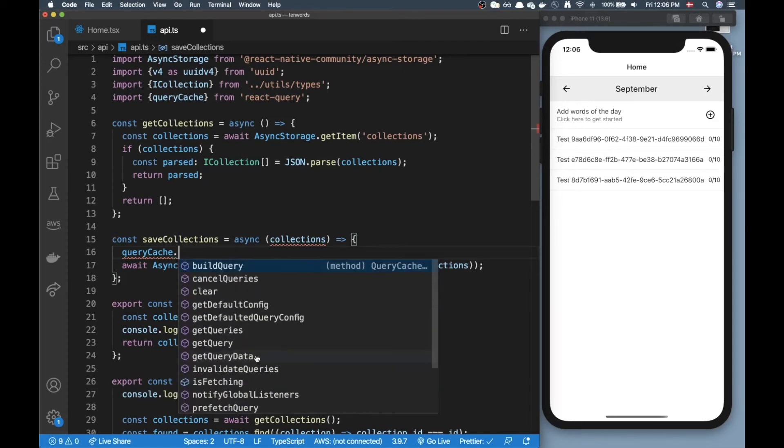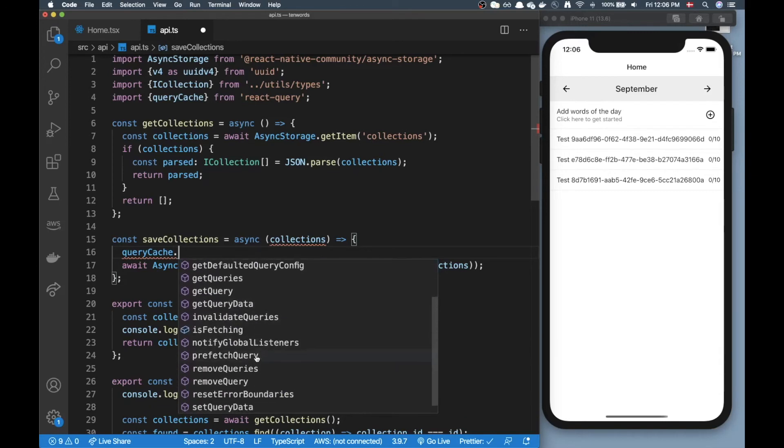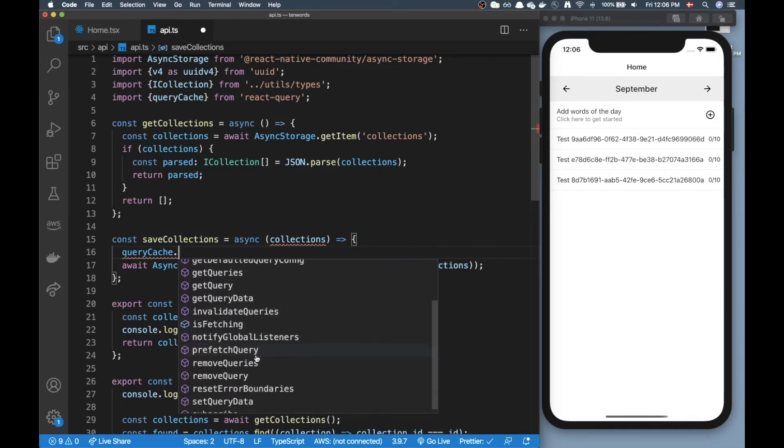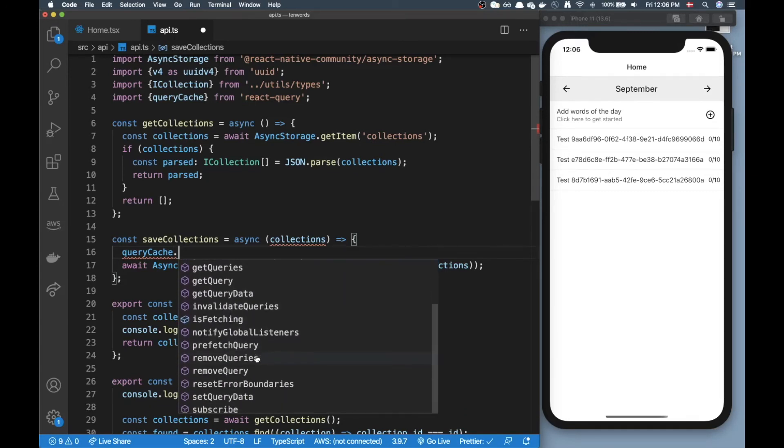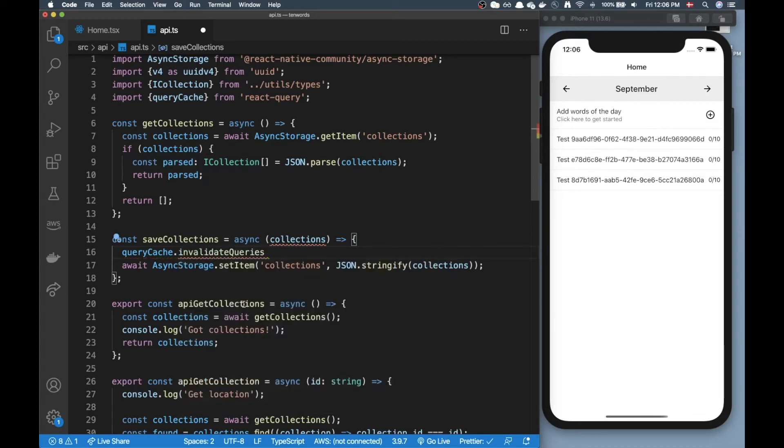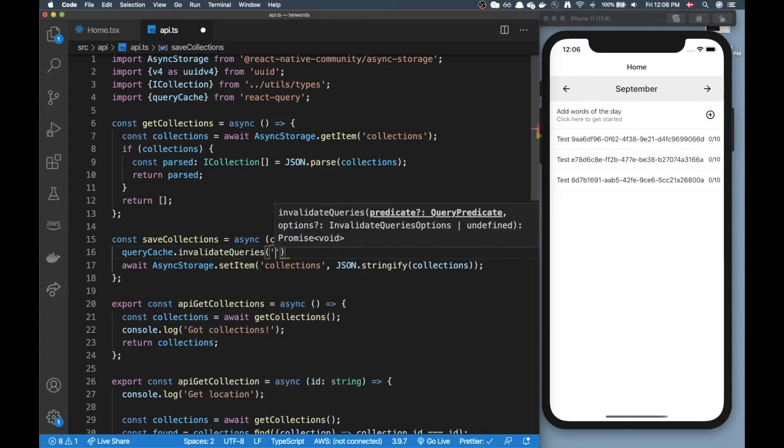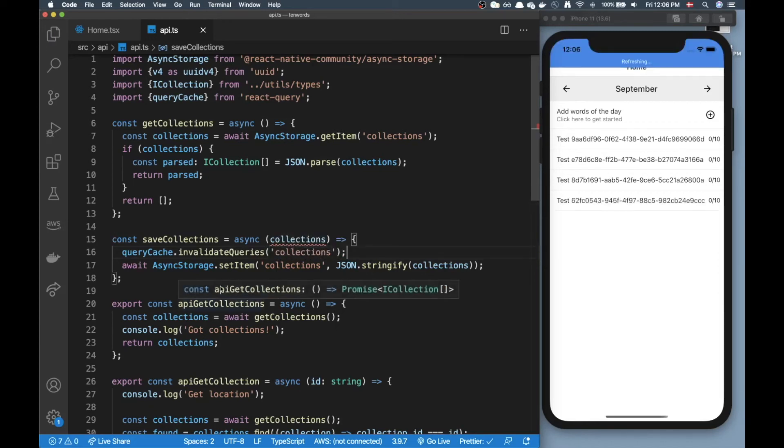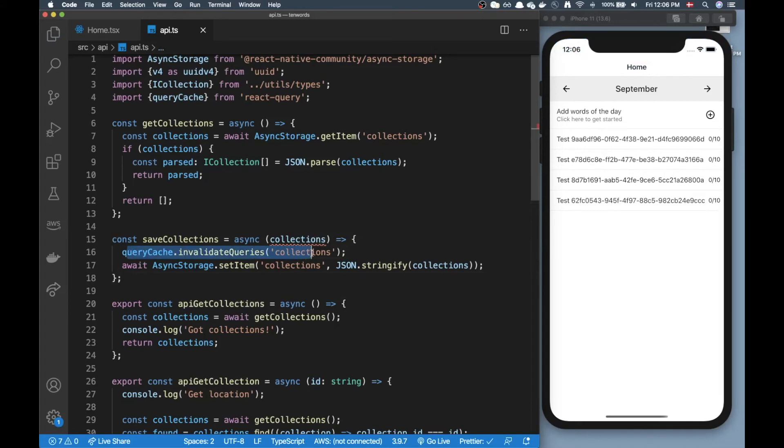Let me show you how it works. In queryCache we have a bunch of methods here and the ones you will be using most often is either setQueryData or you can invalidateQueries. I'm just going to use invalidateQueries and then pass in the string of the query I want to invalidate.